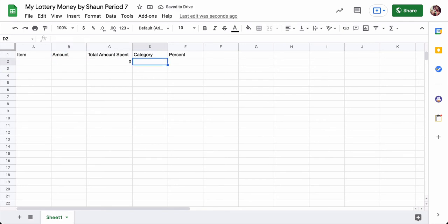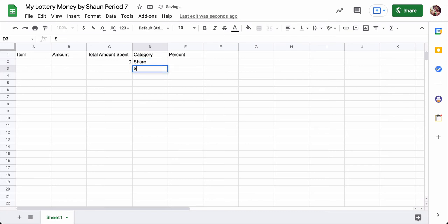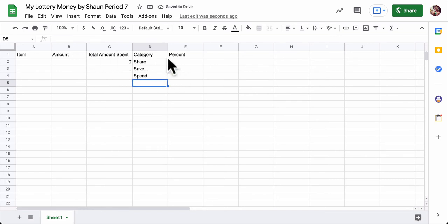Now for categories, we want to track what percent we are saving, what percent we're sharing, and what percent we're spending. So I'm going to type those words out. I type my name share, save, and spend. So we'll have this spreadsheet calculate those as percent, so you can see how you're spending your money.